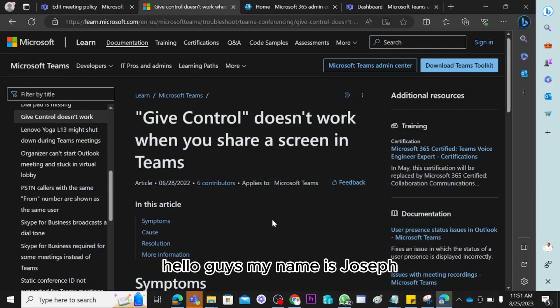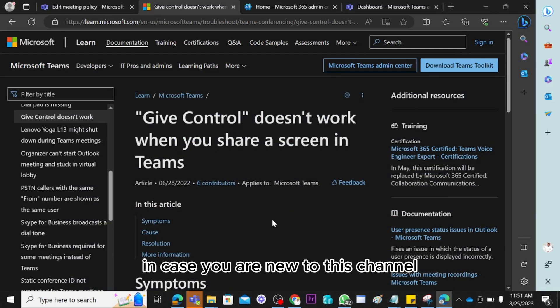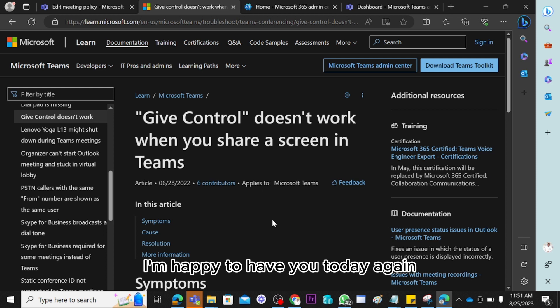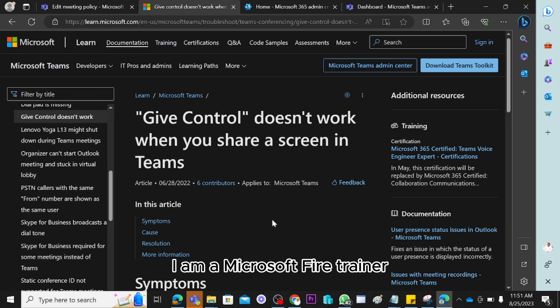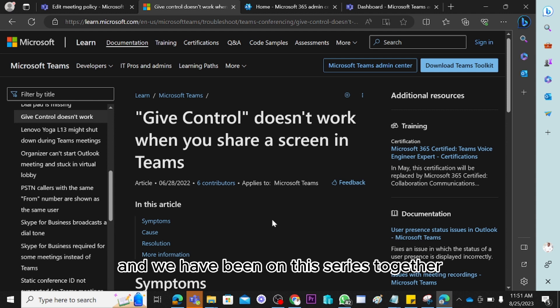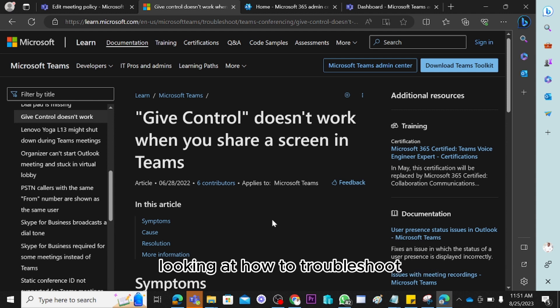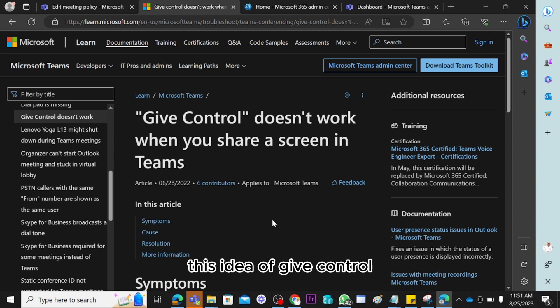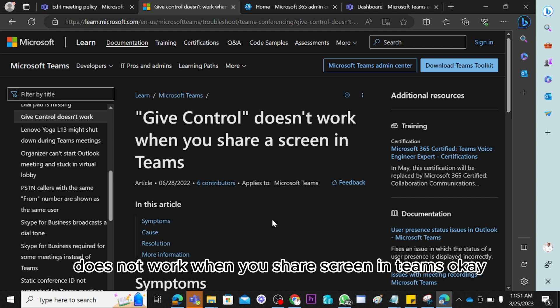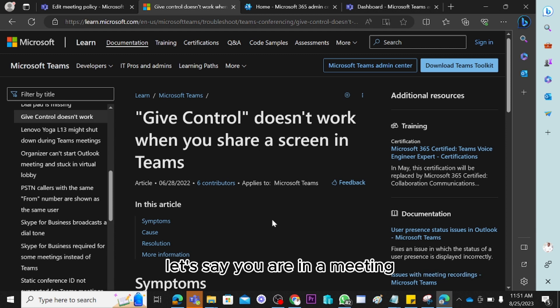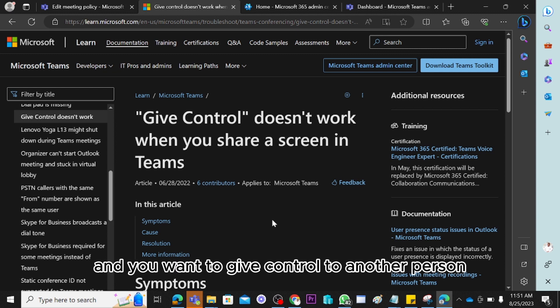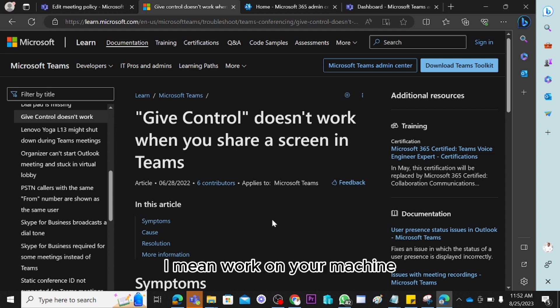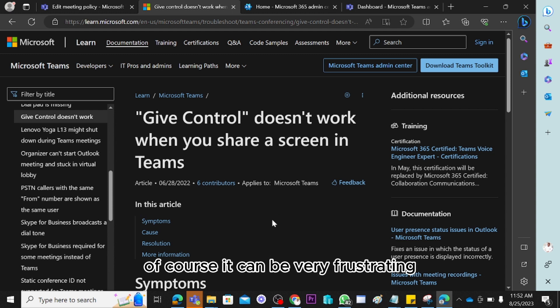Hello guys, my name is Joseph. In case you are new to this channel, I am happy to have you. I am a Microsoft Certified Trainer, and we have been on this series together looking at how to troubleshoot some common issues with Microsoft Teams. Today I'm bringing up the idea of 'give control does not work when you share a screen in Teams.' Let's say you are in a meeting, you share your screen, and you want to give control to another person to remotely work on your machine, but it's not working — that can be very frustrating.